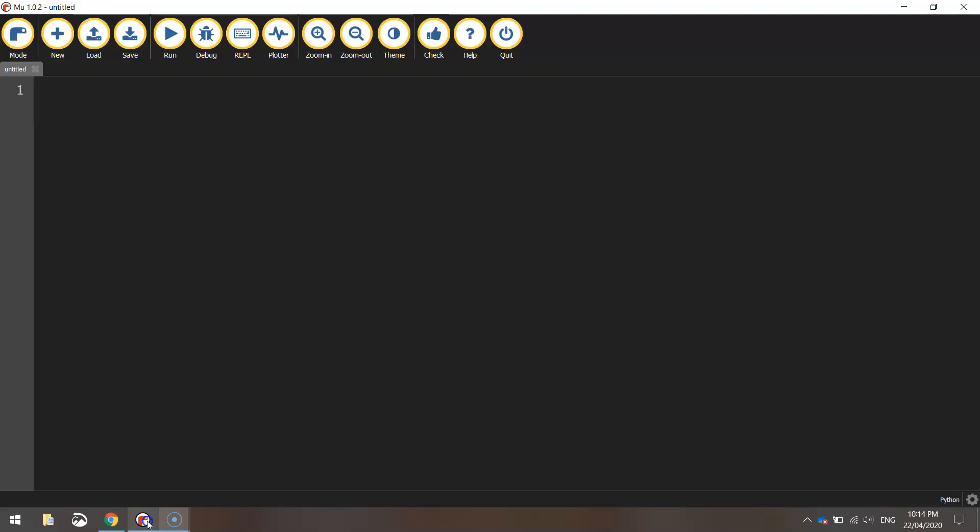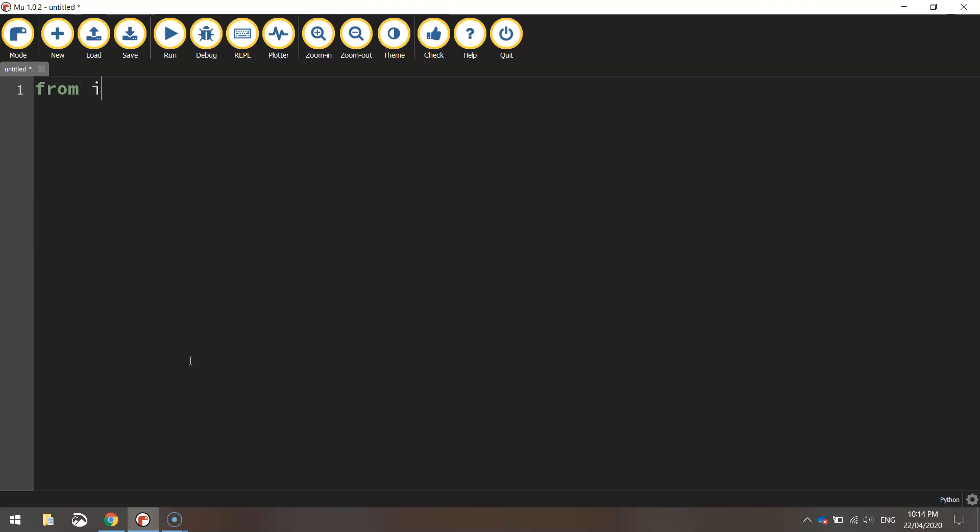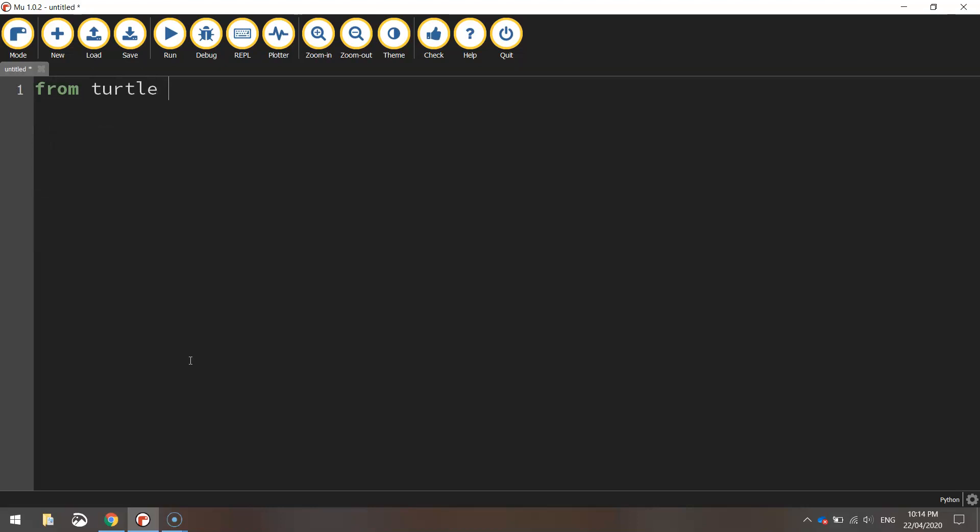So let's head over to our Python editor which is Mu and we'll get started on creating it. First line of code is from turtle import star. So importing all the functions from the turtle library that will give us access to all those different functions.